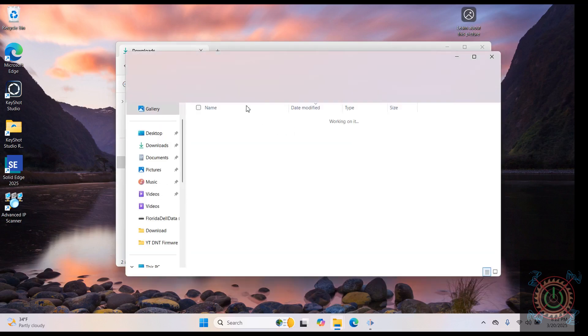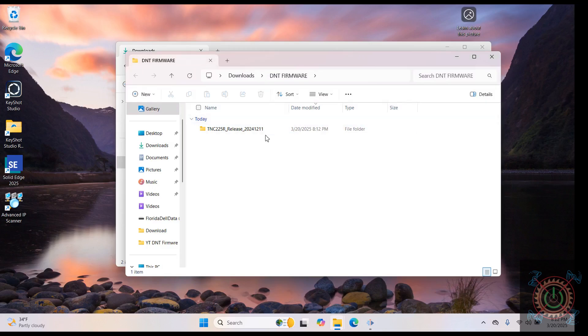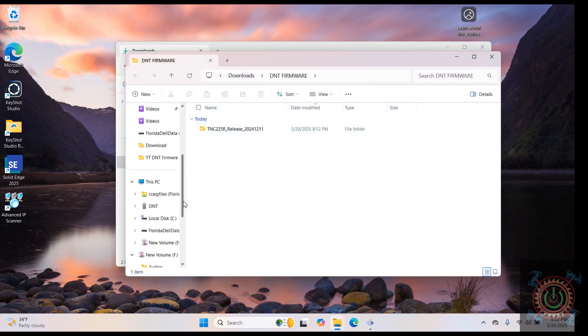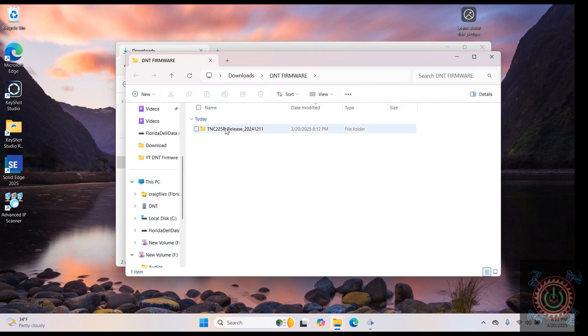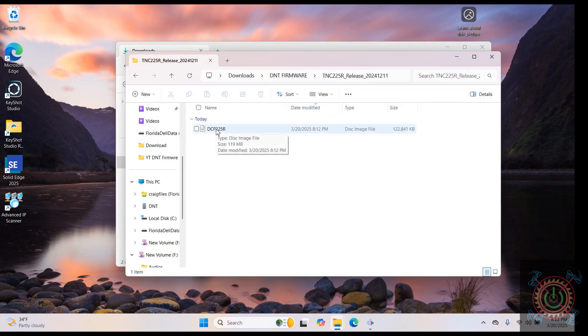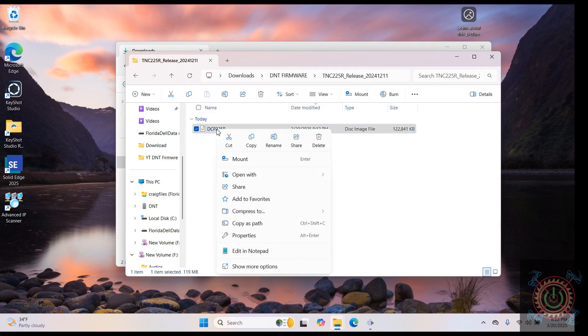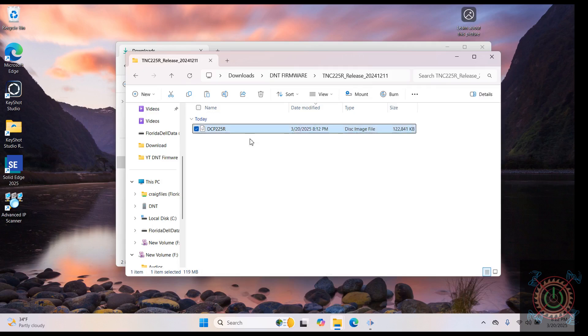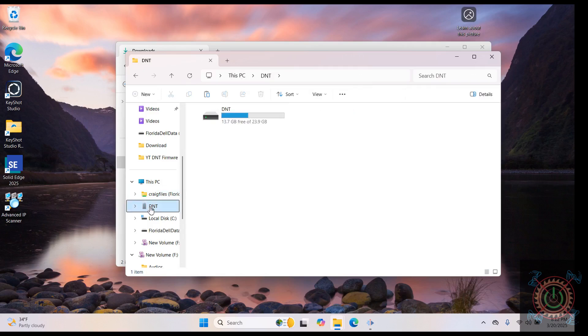When we hit that, it will extract the file and open the folder. If you scroll down a little bit here, you'll see DNT, and so what we want to do is we want to open this. We want to grab this file, so we want to copy.